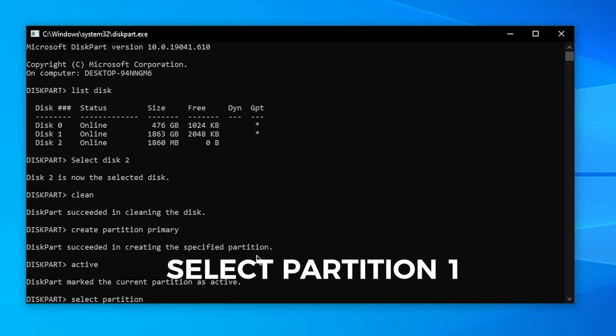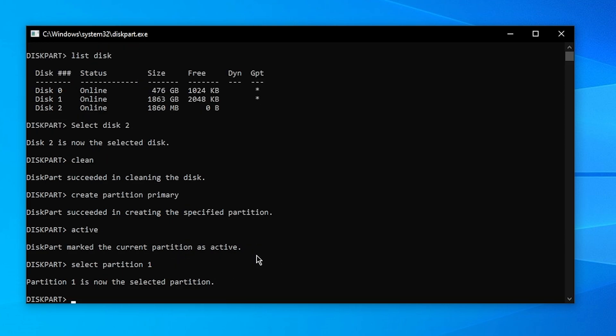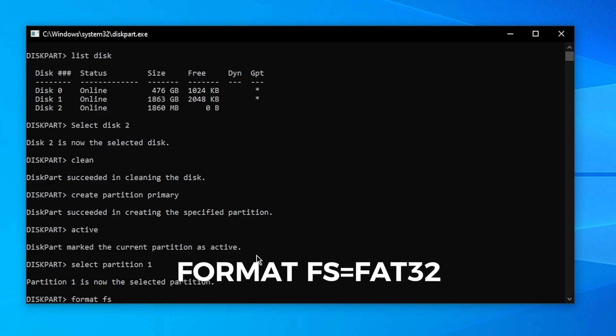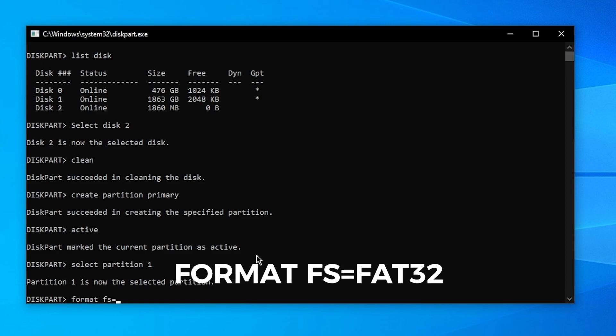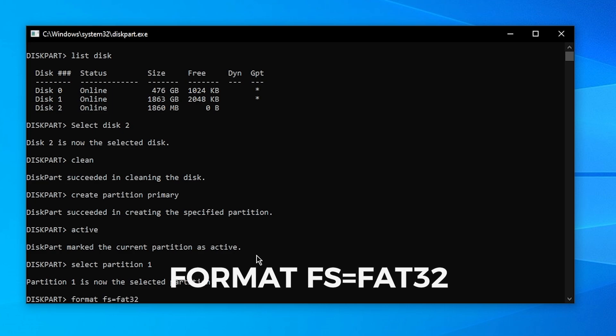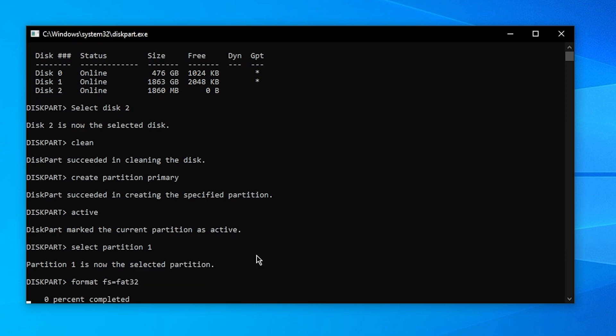Then you want to type in format space fs equals FAT32 and click on Enter. Now you want to wait for this process to complete. It might take a while. Just leave it on here until it says 100% complete.